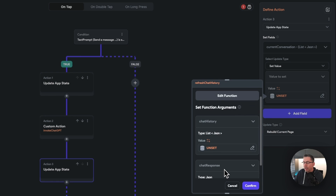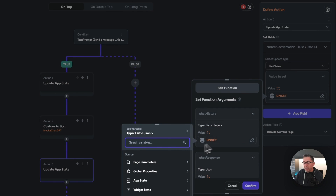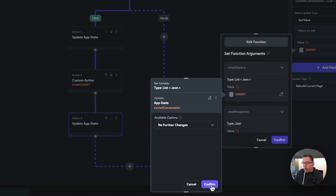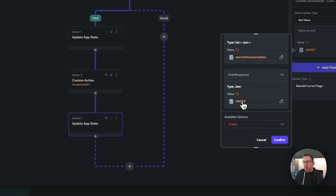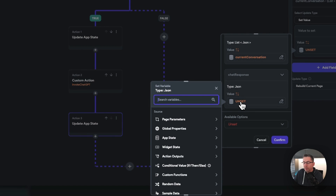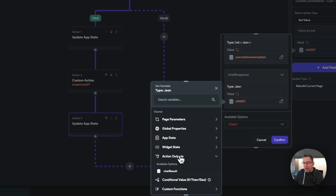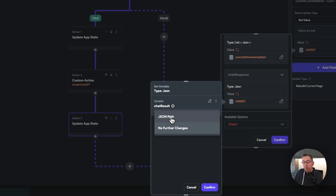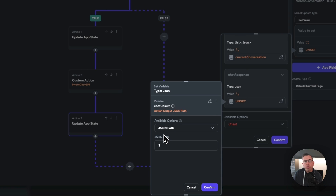Just choose that one. The first thing we're going to want to do is pass in the app state current conversation and hit confirm. Down here, we need to make a slight change — we need to select this particular option and choose the action output. If you remember in our custom action, we put chat result as the variable of the response that comes back. So we are going to choose action outputs and choose the chat result. But here we're going to make a slight change — we're going to say JSON path and work our way down to the particular block within the response that comes back from the API.